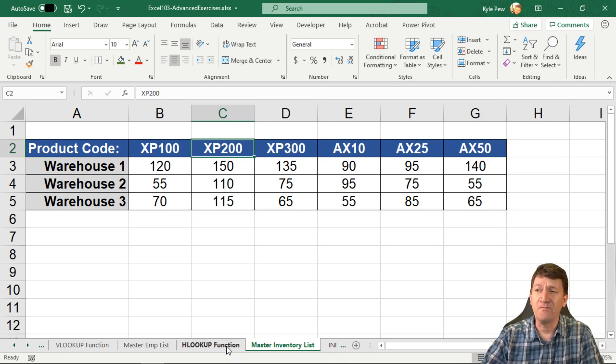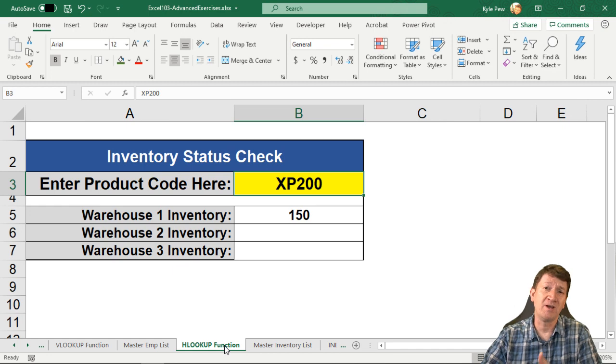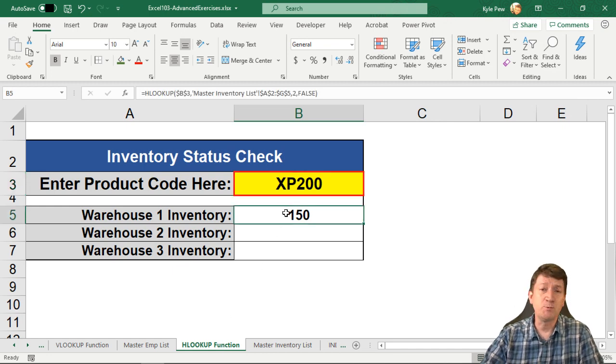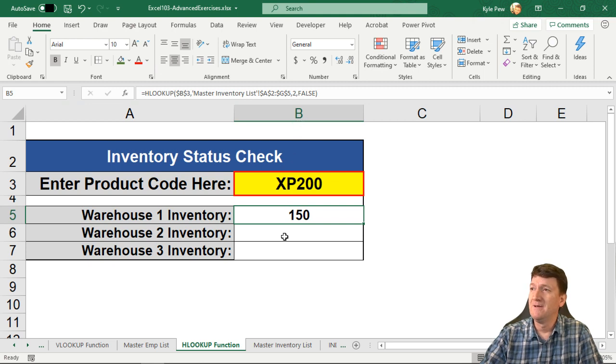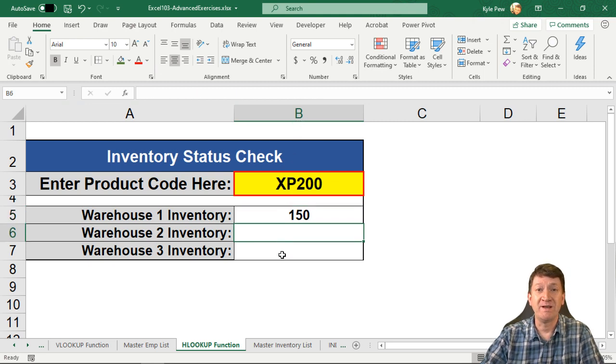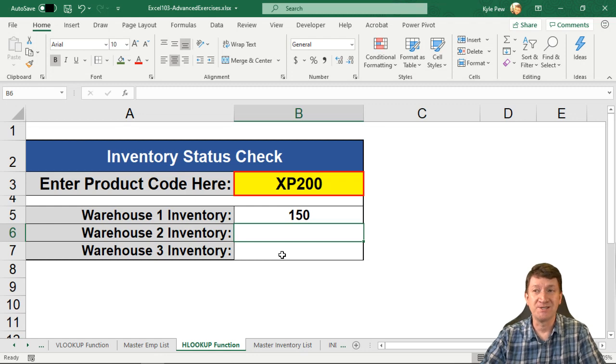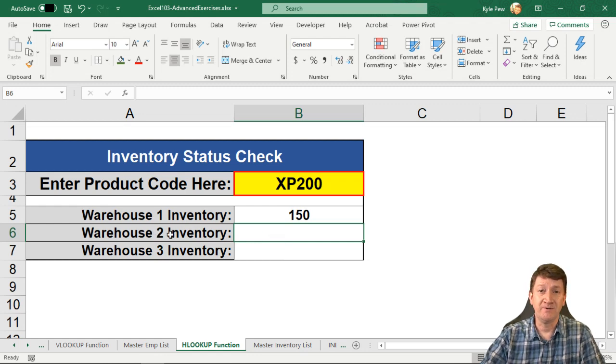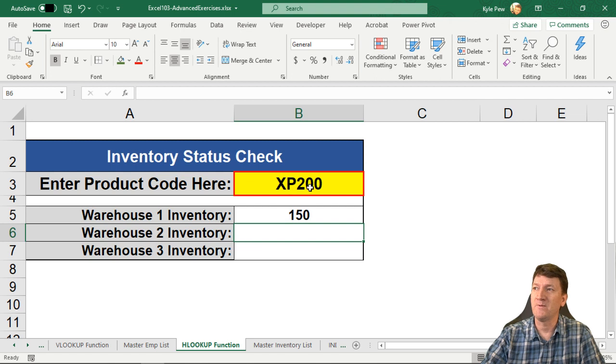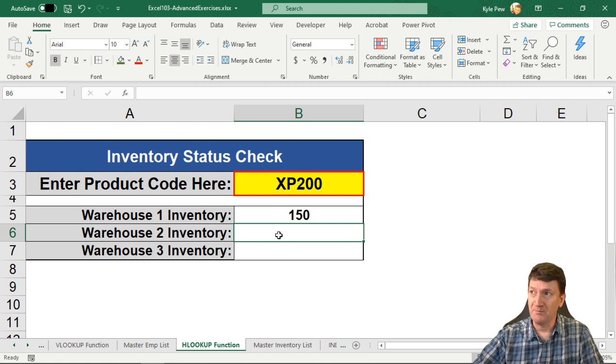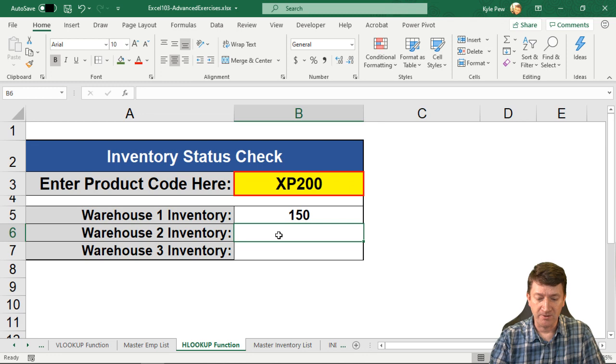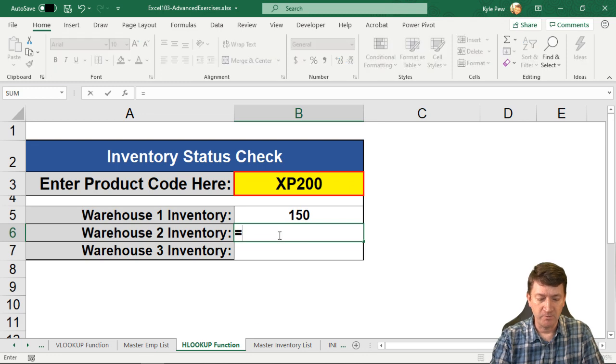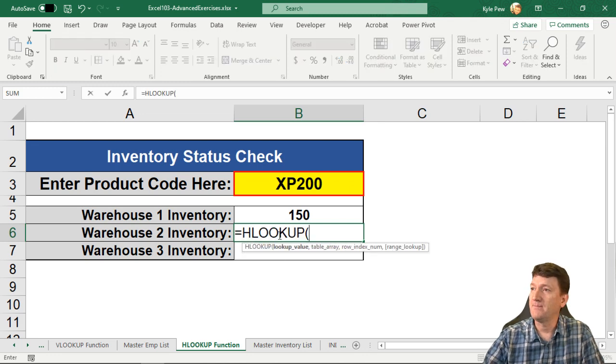All right. Again, this is going to look very similar to the VLOOKUP that we just looked at. Now this one's already done. Warehouse inventory one, it's right there. You can use it as a reference point if you like. I'm going to drop down a cell, and I'm going to create this one as we go through this lecture. So this is warehouse two inventory for this product. All right. So I'm inside of B6. I'm going to start the function equals HLOOKUP. There it is.